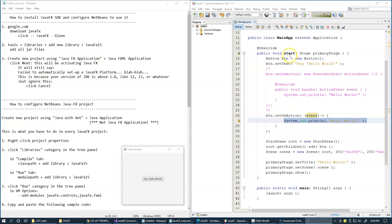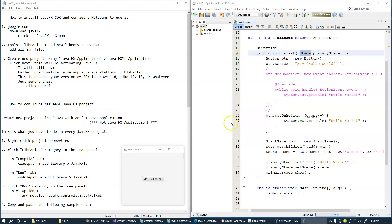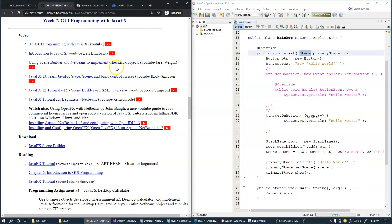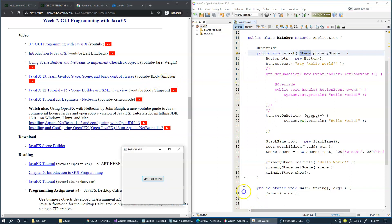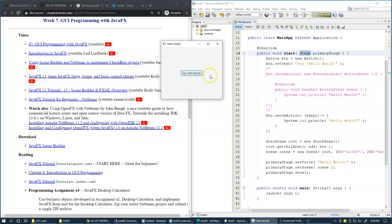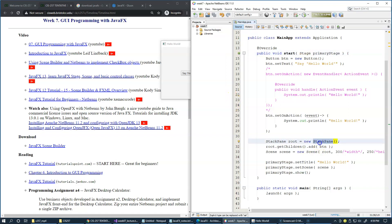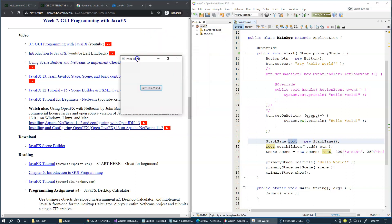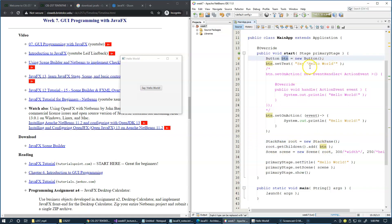Notice that the start method has an input parameter named primaryStage, which is of type Stage. Stage in JavaFX represents a window, so this stage represents our entire application window. In order to populate its content with controls, we have to construct the scene graph. The scene graph begins with a StackPane, so we create the root entry into our scene graph and then attach our button — with its caption and action handler — to the root.